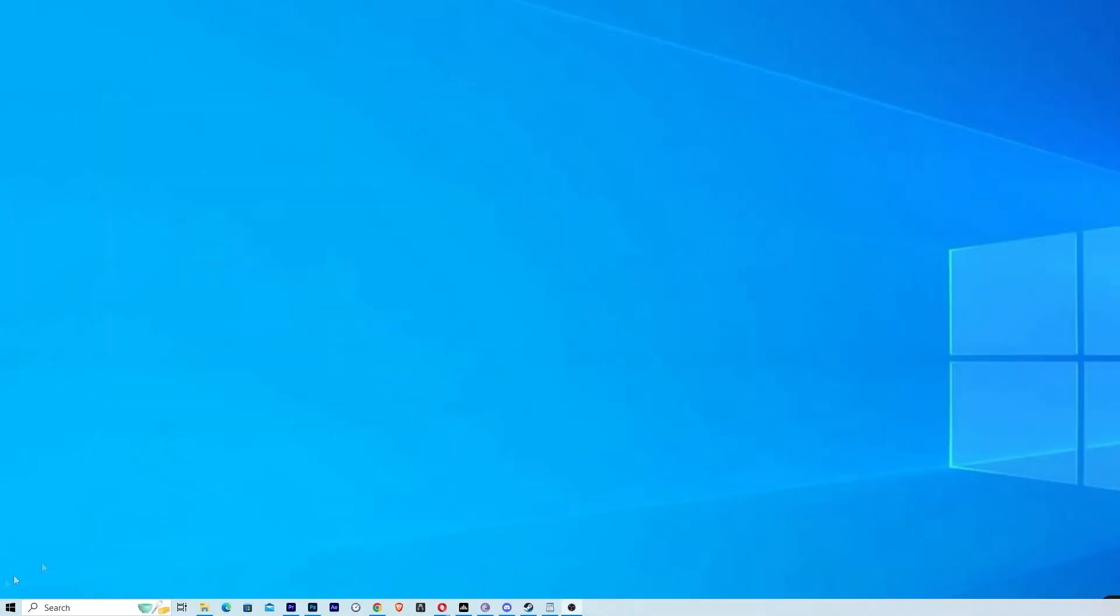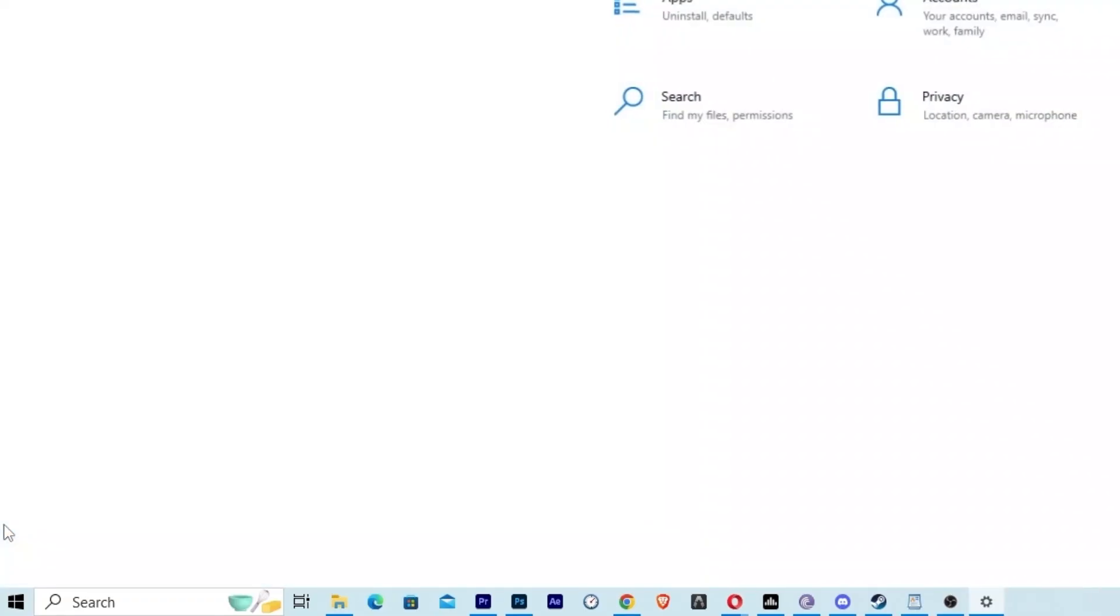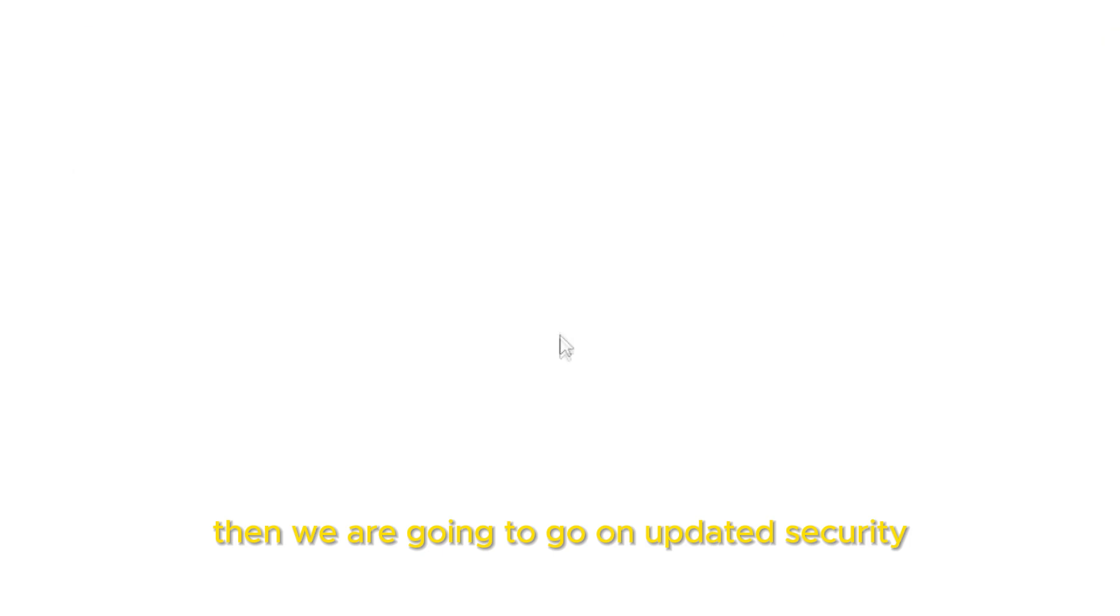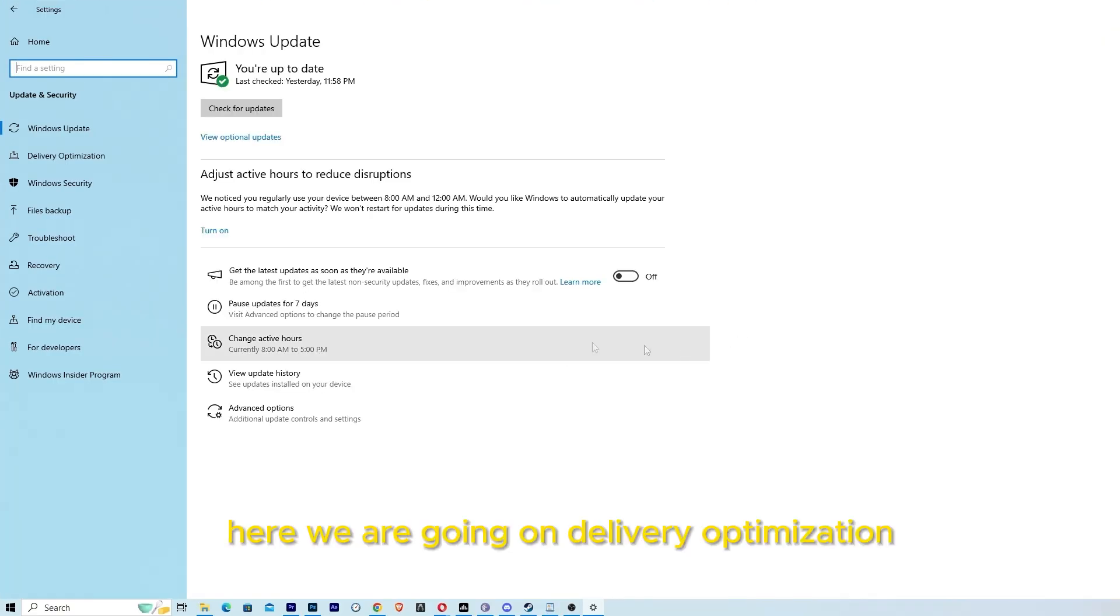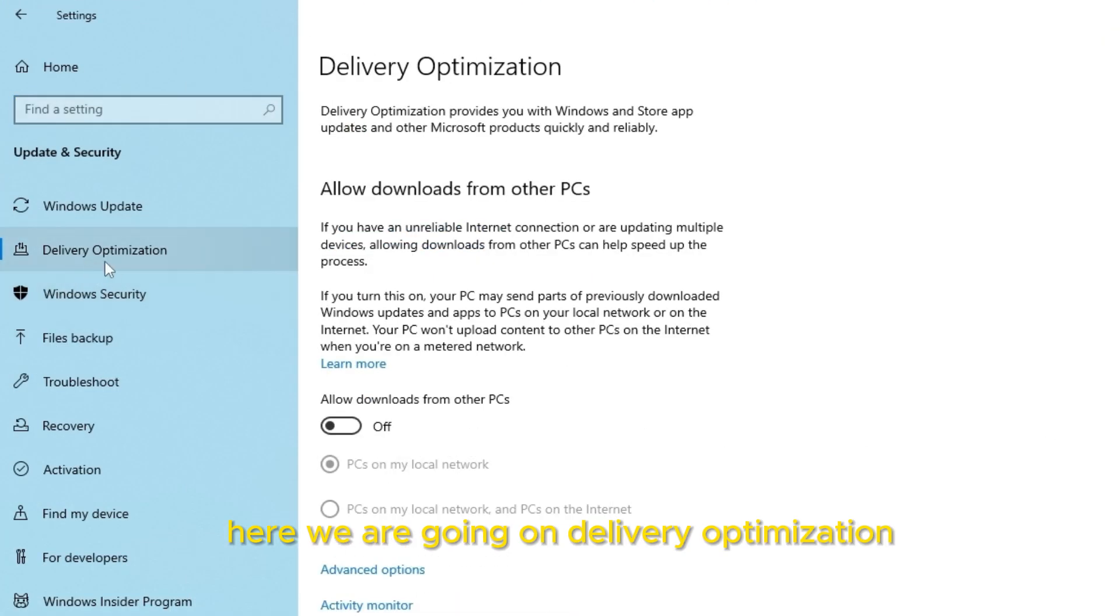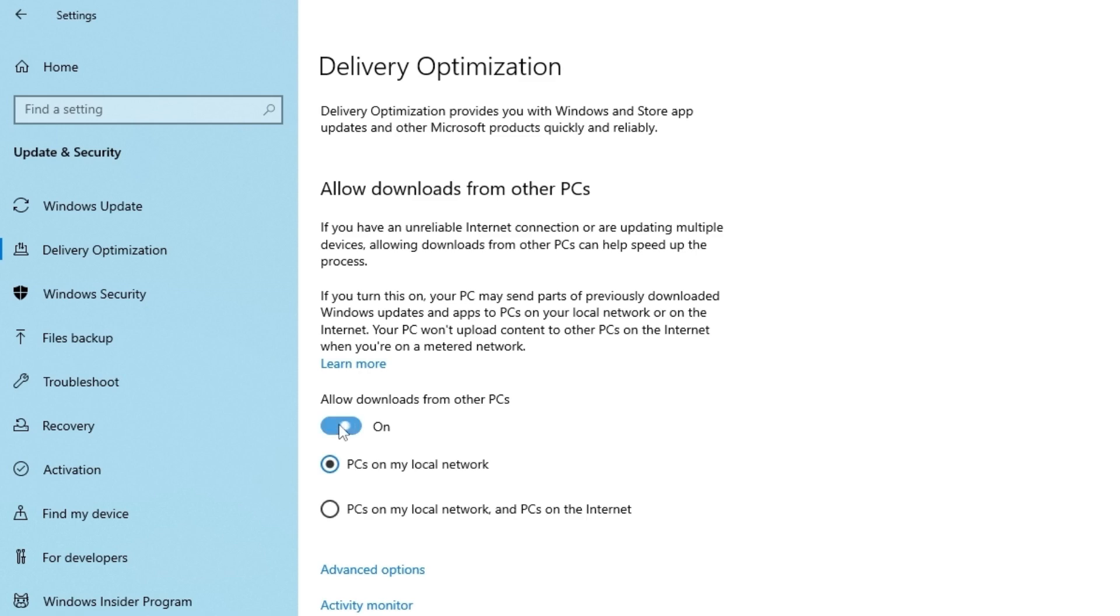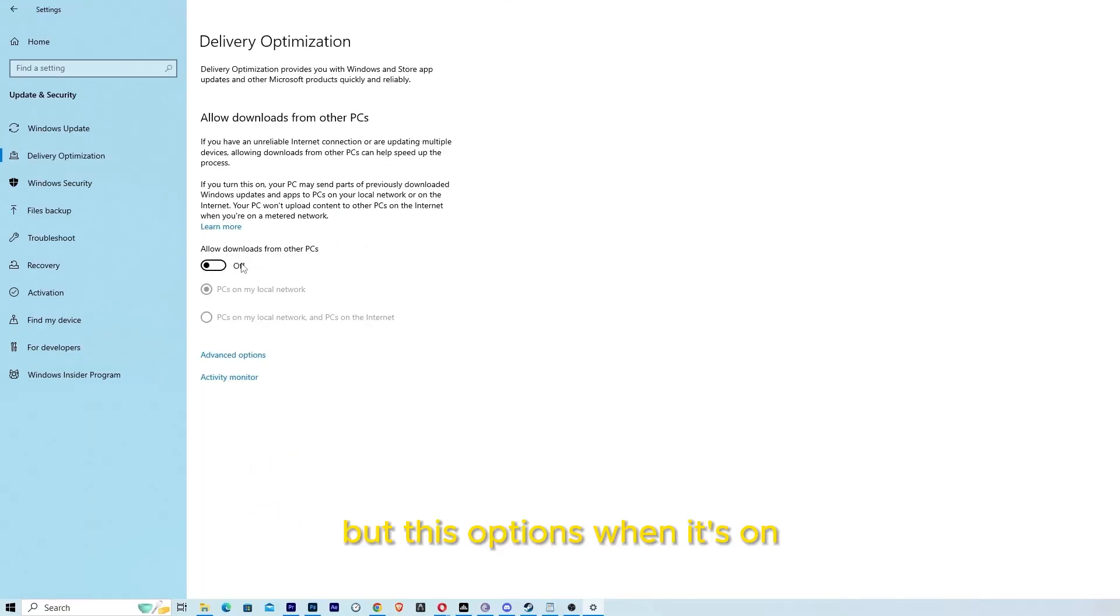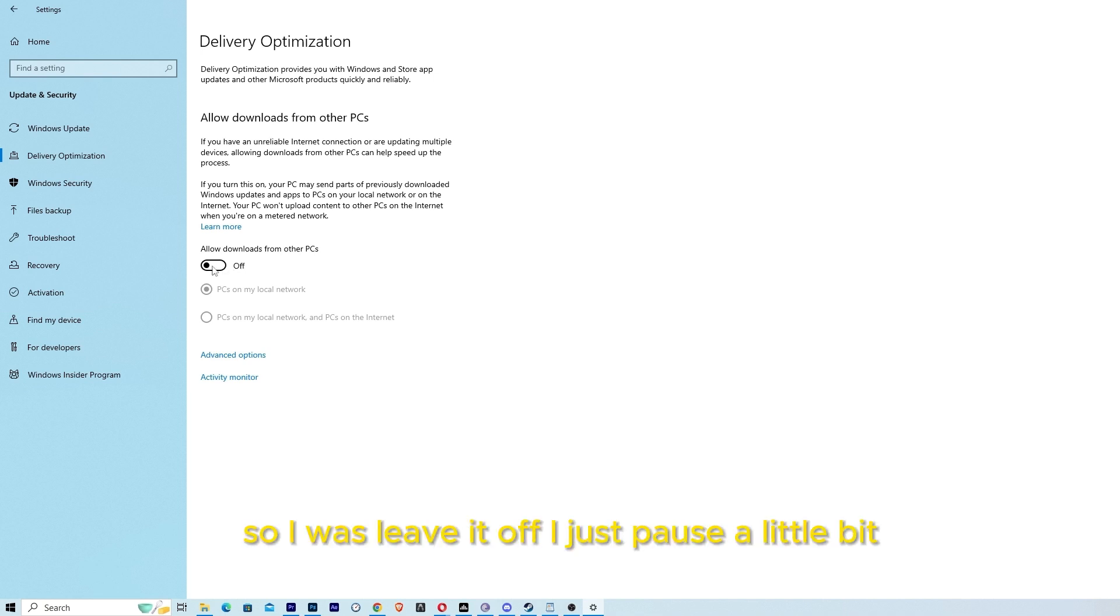Step number 3 is go to Start and go to Settings. Then we are going to go to Update and Security. Here we are going to go to delivery optimization. And here you're going to have this option, allow downloads from other computers. It will be on. And all you have to do is press it off. This option when it's on allows people to download from your computer, from your network, so I'll just leave it off.